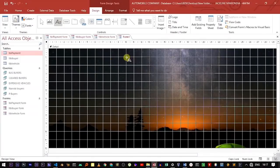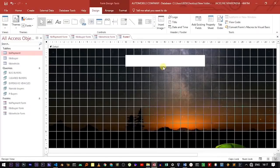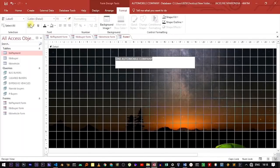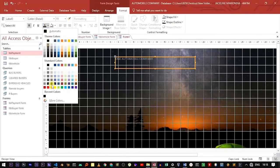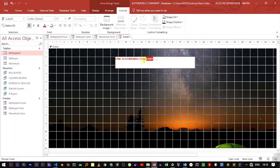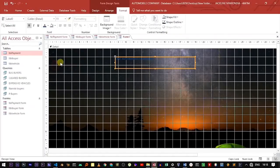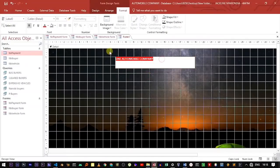Click on the label tool, then drag to place it. Type the company name — for example, "One Automobile Company." Now let's move this text, make it bold, and change the color to something that can be easily seen. Let's go with red. Let's also increase the font size.